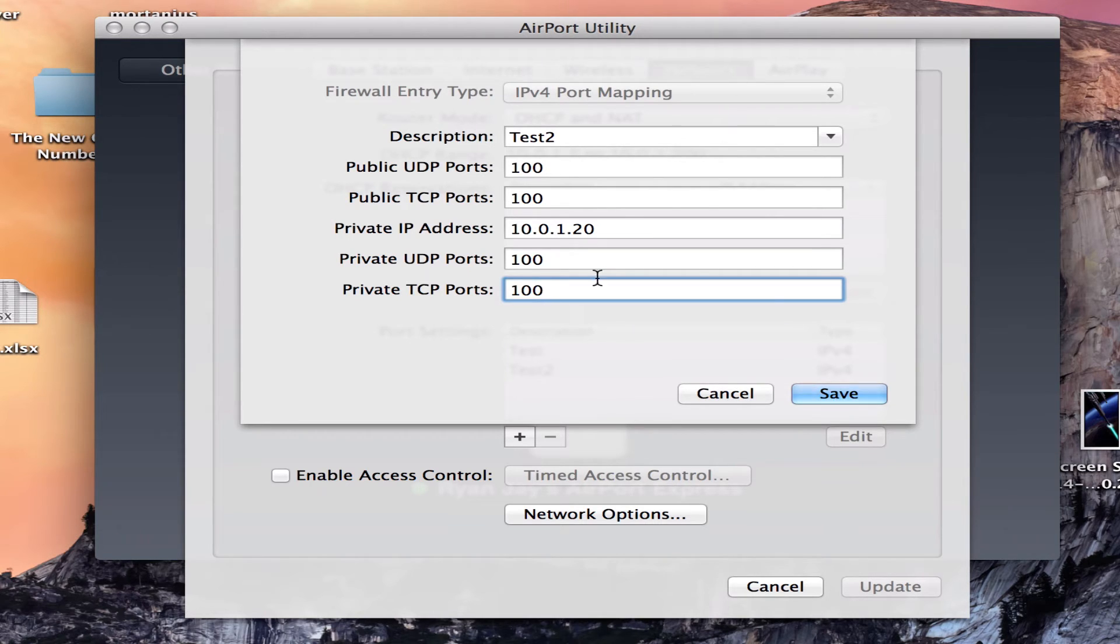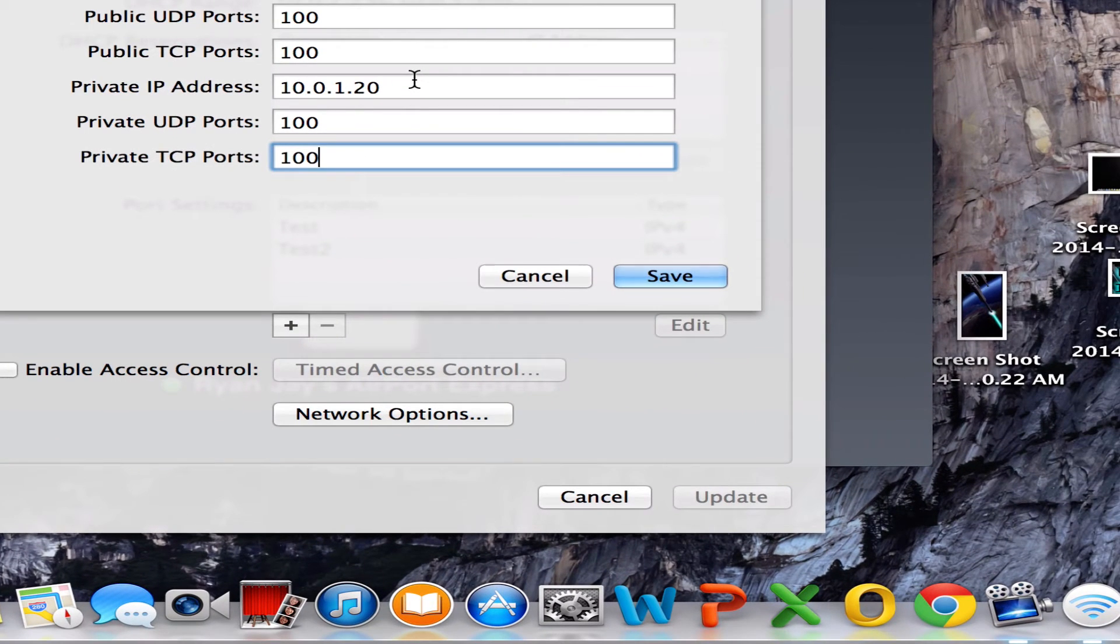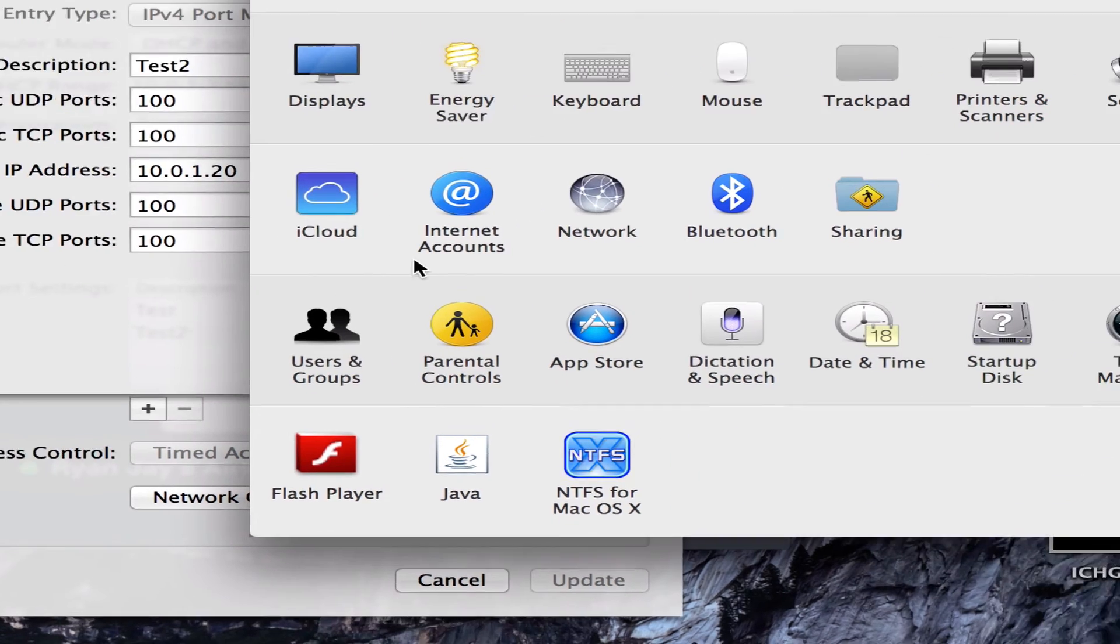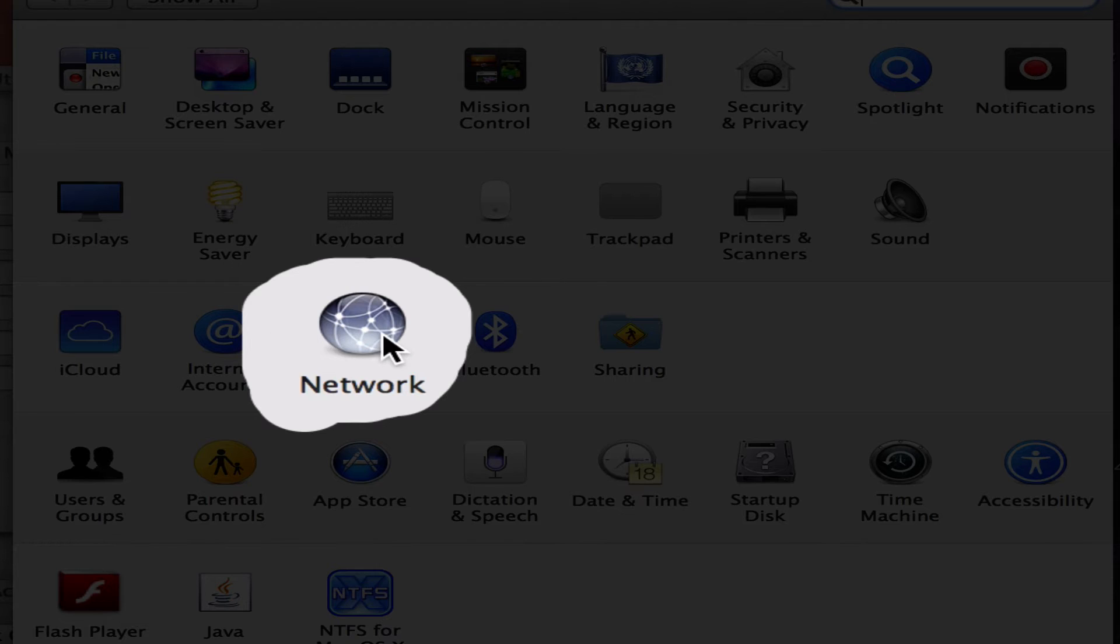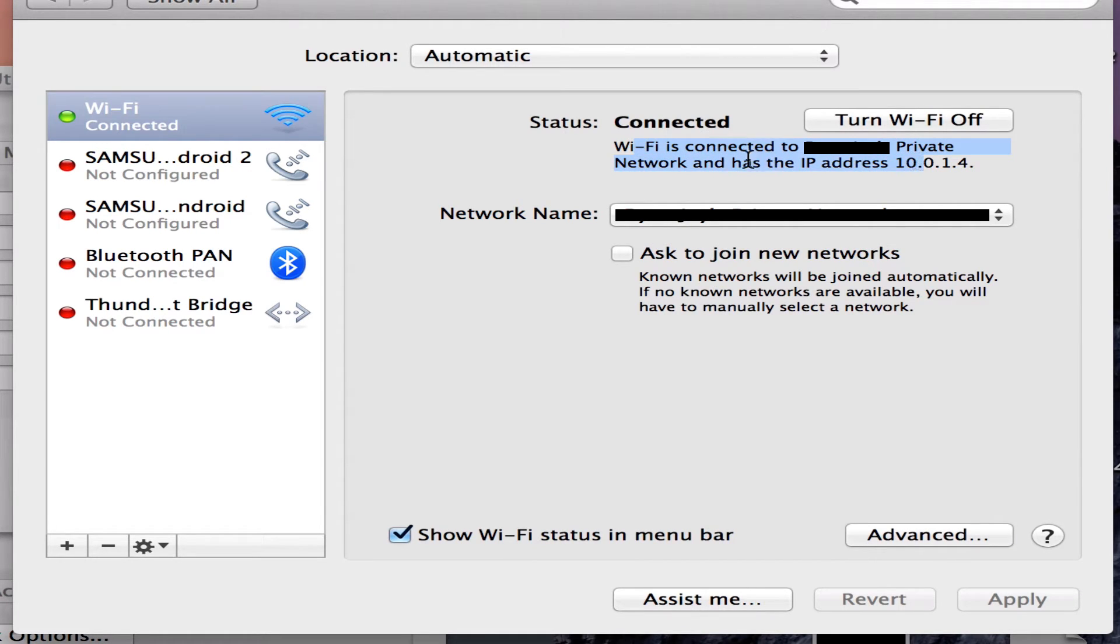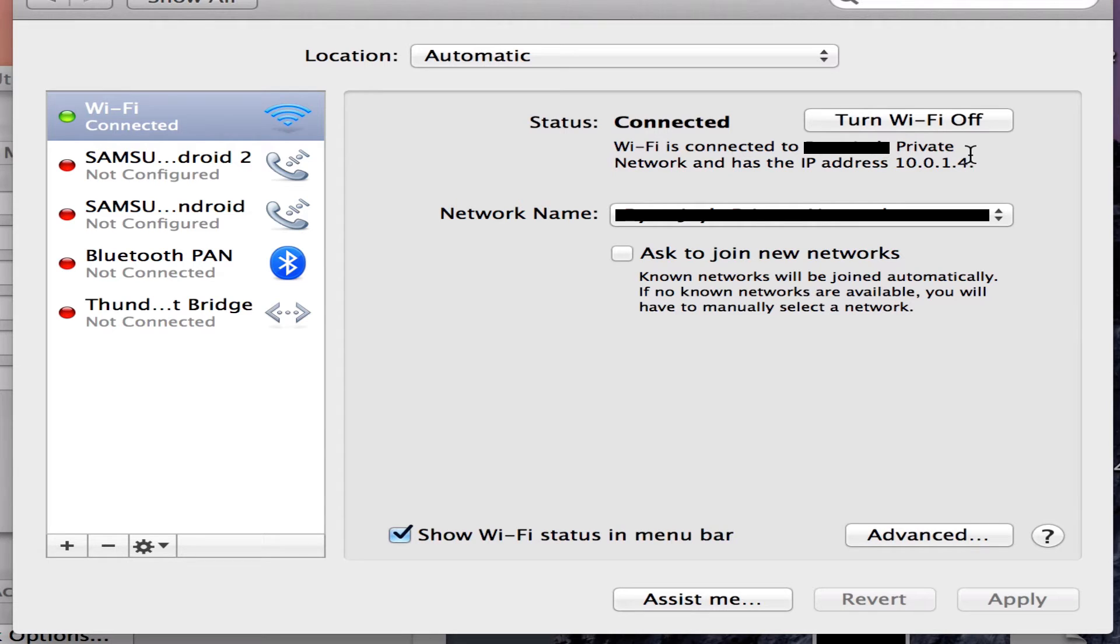So now you're almost done. You need to type in your private IP address. You can find your private IP address by going to system preferences and click on the network button. After you've clicked on the network button, it will show you your wifi is connected and has the IP address 10.0.1.4 in this case.